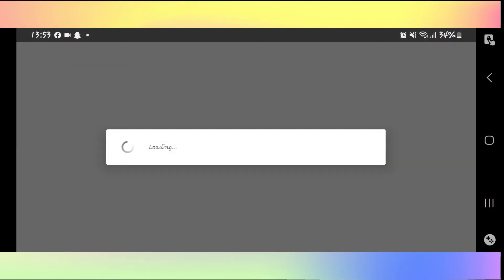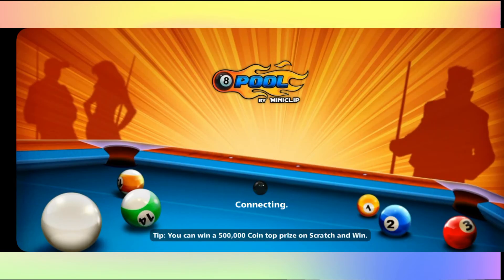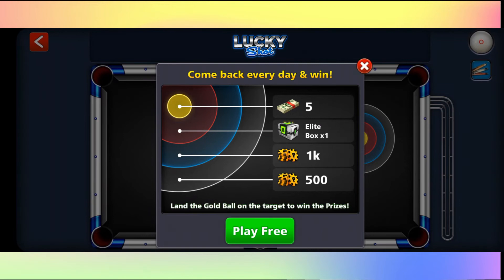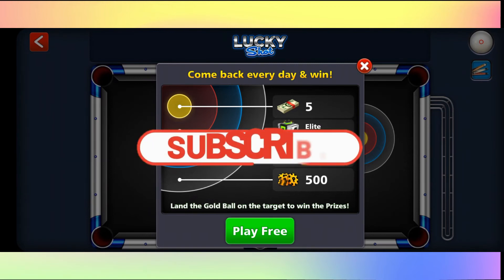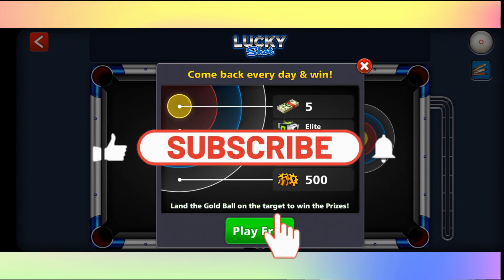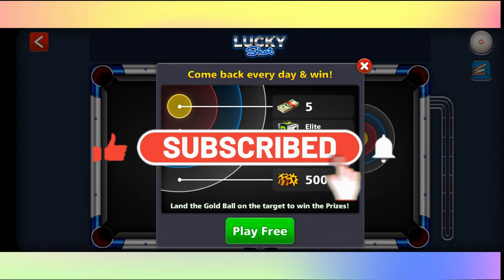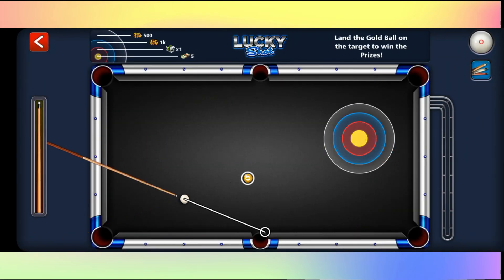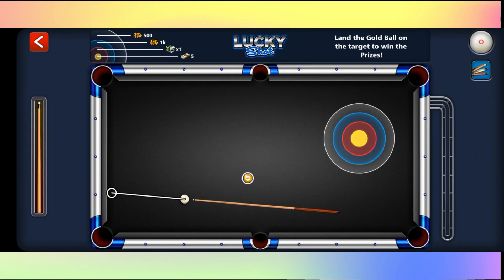And there you have it. That is how easy it is to log out from your Facebook account on 8ballpool. If you find this video helpful, make sure you hit that like button and subscribe to our channel if you haven't done so already. Also ring that notification bell to never miss another update from us. Thank you for watching and I will see you again in the next video.